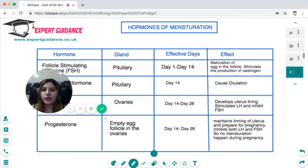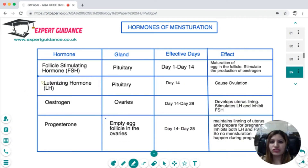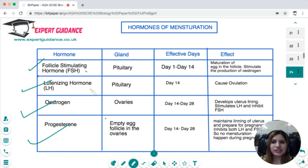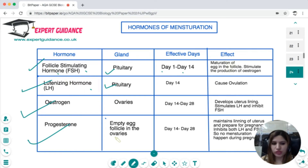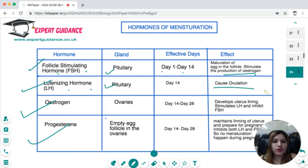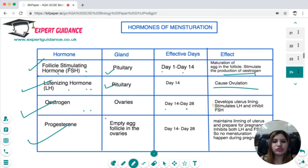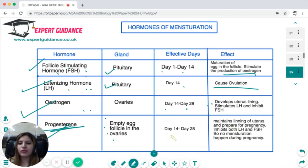The hormones involved in menstruation are follicle stimulating hormone (FSH), luteinizing hormone (LH), estrogen, and progesterone. FSH and LH are released by the pituitary. FSH stimulates follicle development and estrogen production; LH causes ovulation. Estrogen, stimulated by FSH, develops the uterus lining and stimulates LH while inhibiting FSH. Progesterone, released by the empty egg follicle, maintains the uterus lining from day 14 to 28 and inhibits both LH and FSH to prevent menstruation during pregnancy.